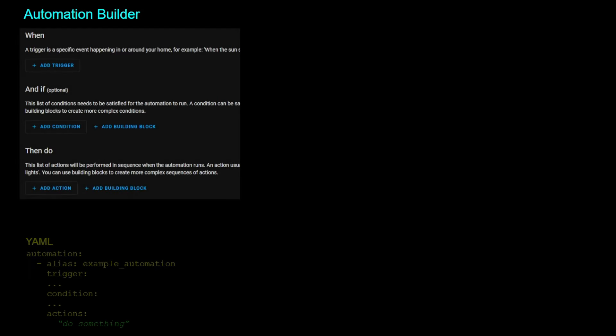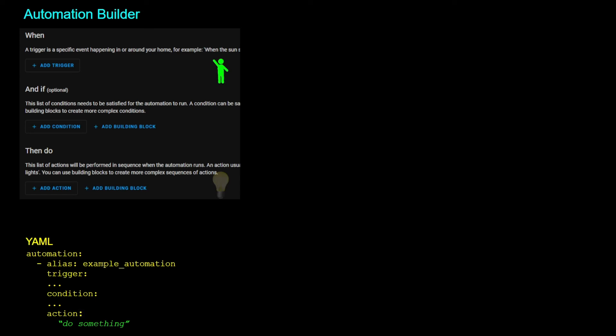If we take a look at the automation builder, there are three sections: a trigger or a 'when' section that says when something happens, an optional section of conditions so that when something happens and these conditions are true, then do something — run an action or series of actions. For example, when motion is detected then turn on the light.